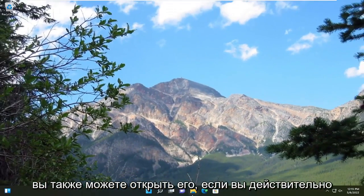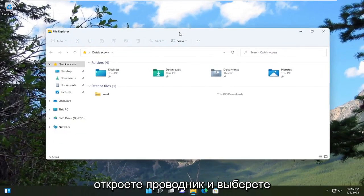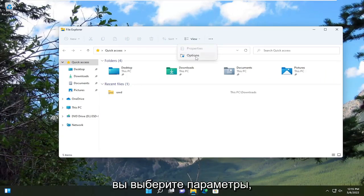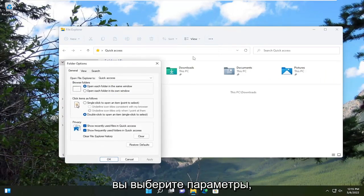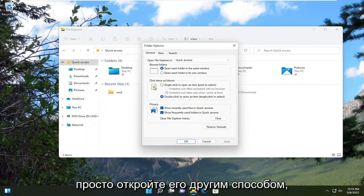Another way you can open it as well, if you actually open up file explorer and you select the three dotted icon at the top right, then you select options. You just opened it up another way.